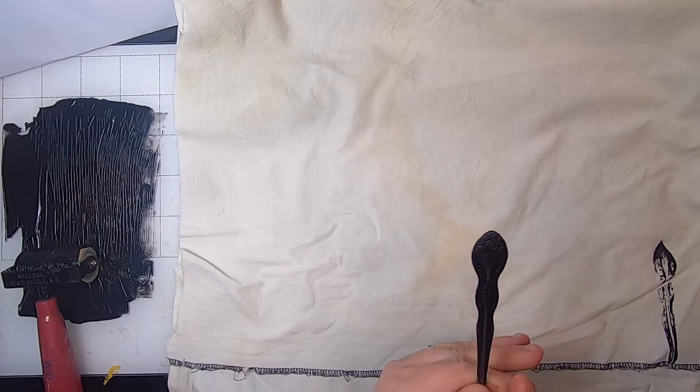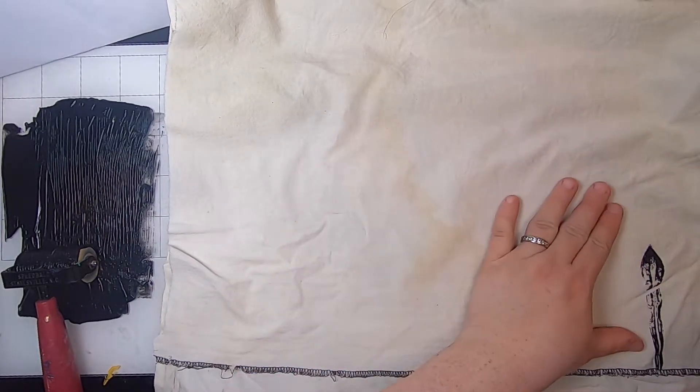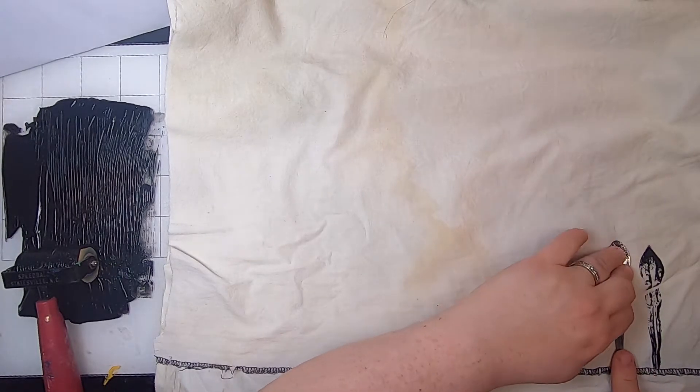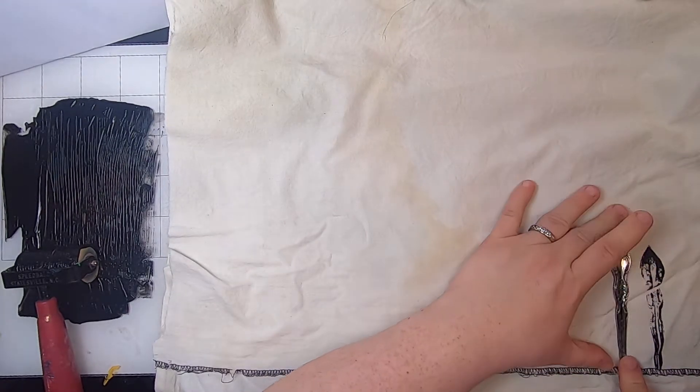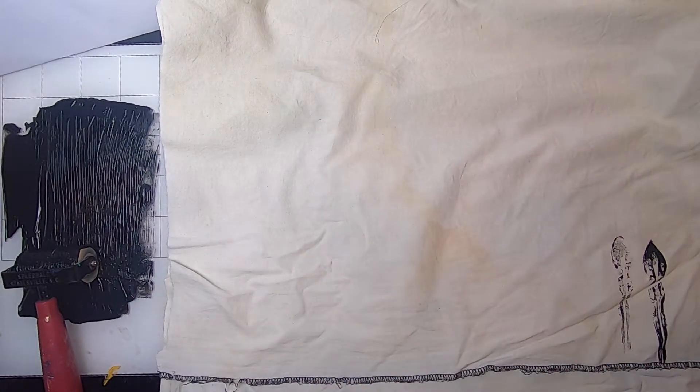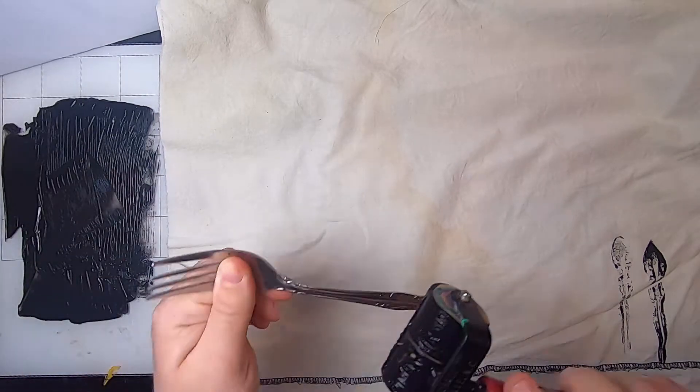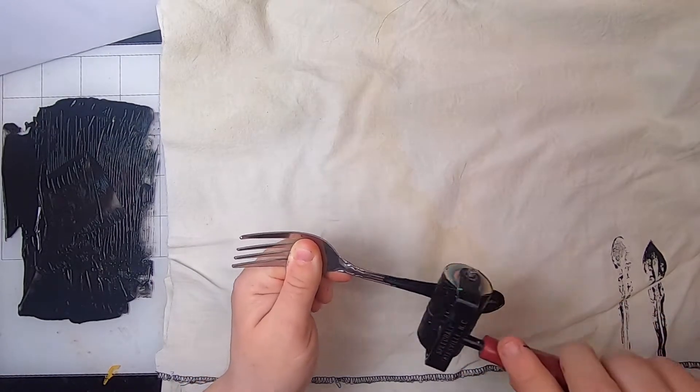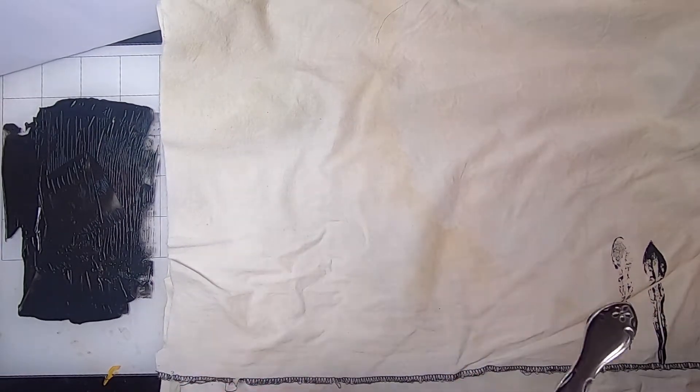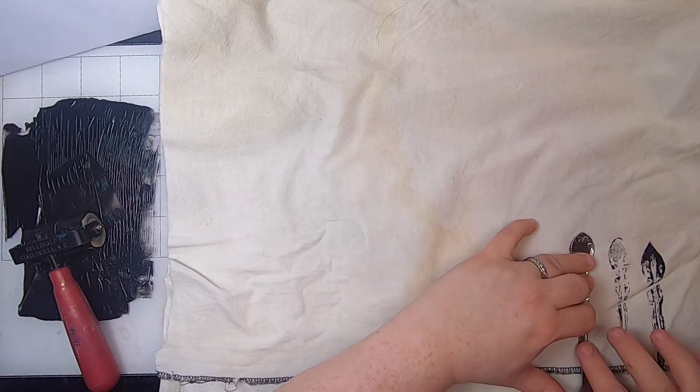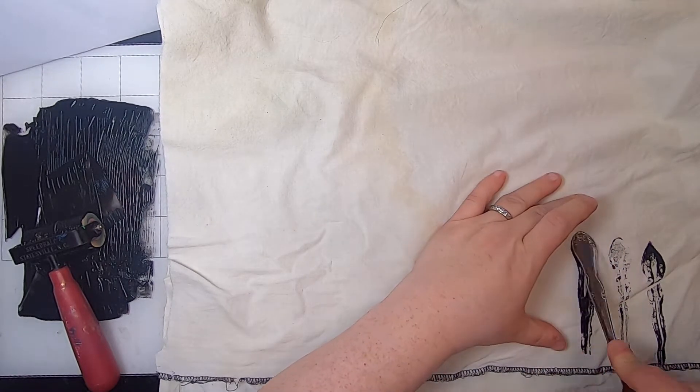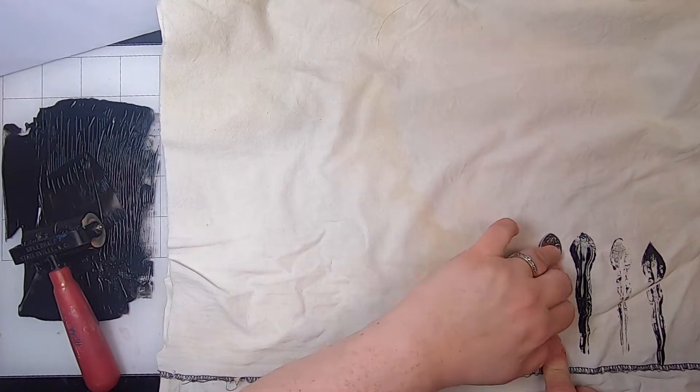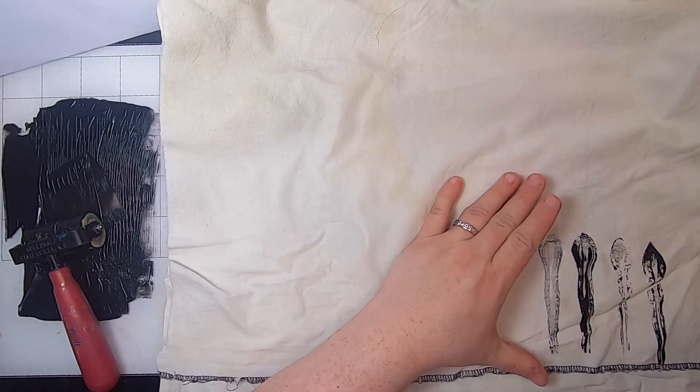Okay, so this one doesn't have super detailed markings but I do like it. Let me see what one more print would look like now that we've removed a bit of the paint. Slightly more detailed. Let's try this fork. I'm also going to try the backs to see what happens with the back because the back might have more of an impression actually.